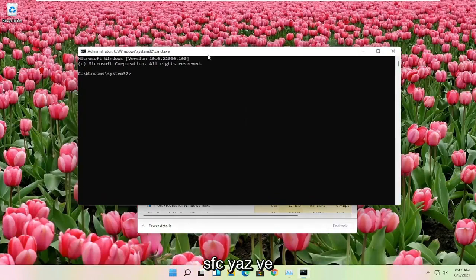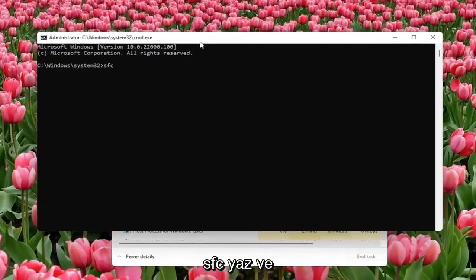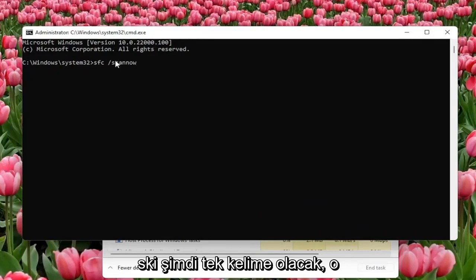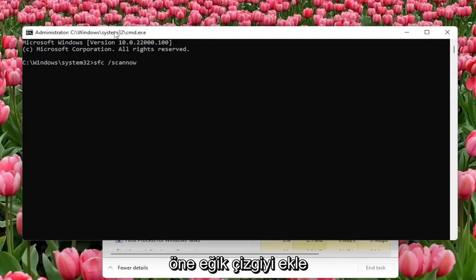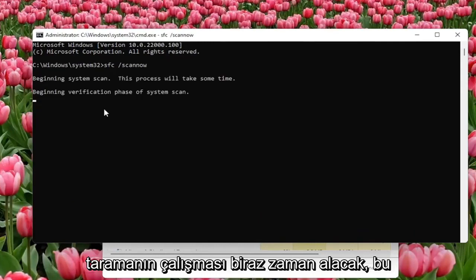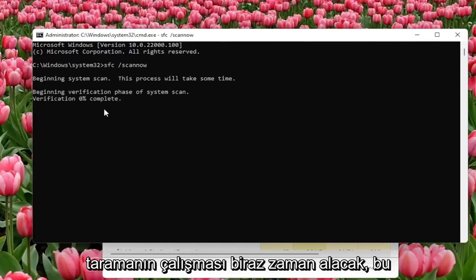Now you want to type in SFC followed by space forward slash ScanNow. ScanNow shall be one word attached to that forward slash out front. Hit Enter in the keyboard to begin the system scan. This will take some time to run so please be patient.